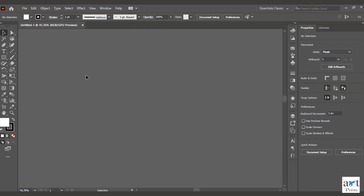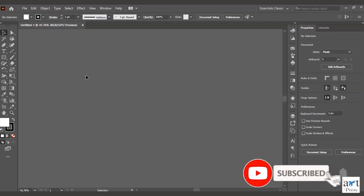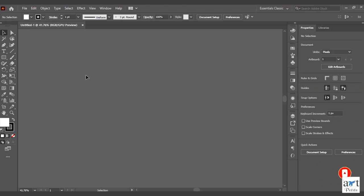Every other tool left is sort of non-identical and can be used depending on the type of work we do. Like, we don't use gradient in every design, we don't use 3D and perspective in every design — such tools are required only to perform specific tasks, not every time. So let's start with the very first primary tool, which is the selection tool.